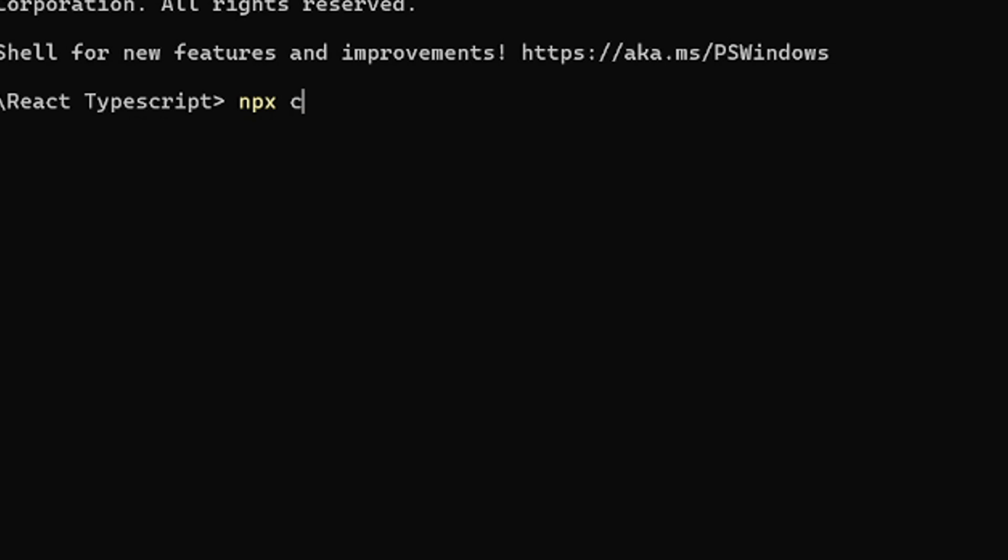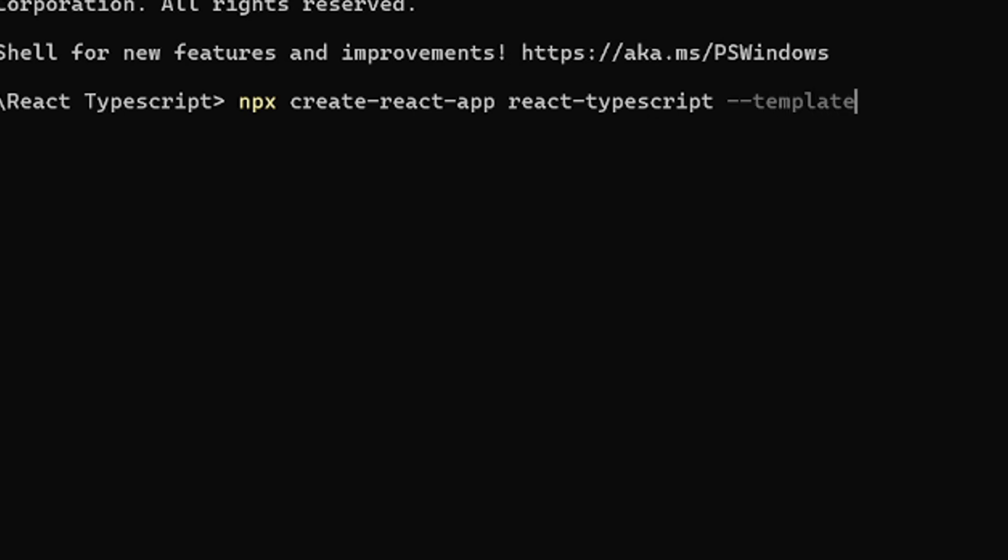And over here, I'll write this command: npx create-react-app. And I'll give that React app a name, which will be React TypeScript. And I will use template. So do --template and I'll do TypeScript. So this is the command to install React using TypeScript. So I'll hit enter.